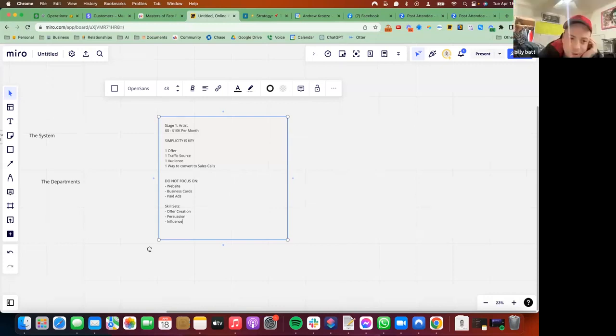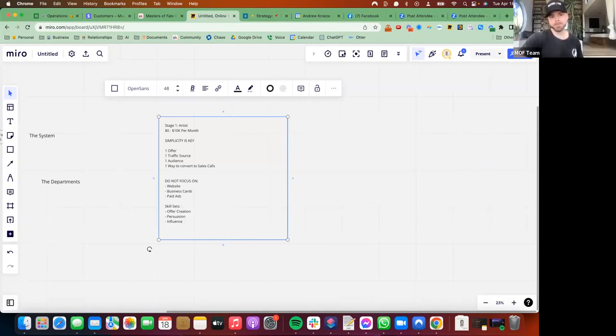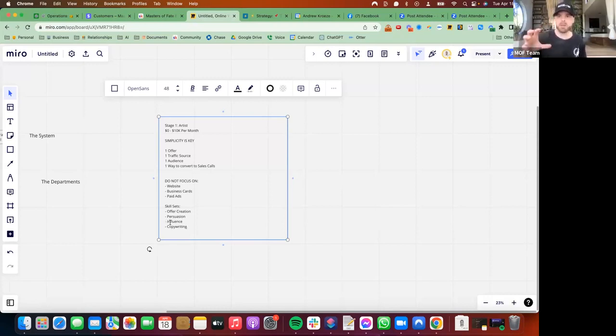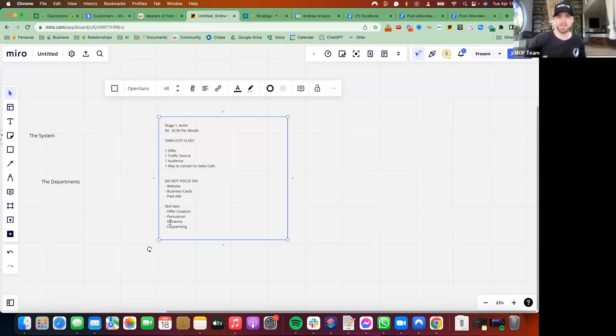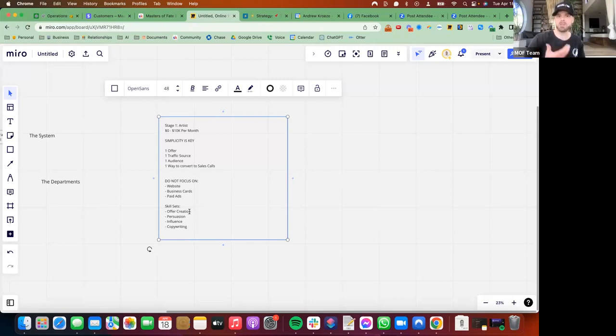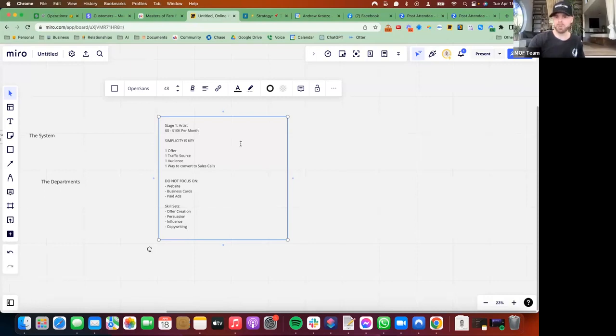So being in phase one, the skill sets - copywriting. The biggest thing is just doubling down on the influence and persuasion skill set. That will help you with your offer creation and copywriting. If you're not making 10K per month yet, you aren't very good at influence and persuasion. If you were really good, you would be making more than 10K per month, right?